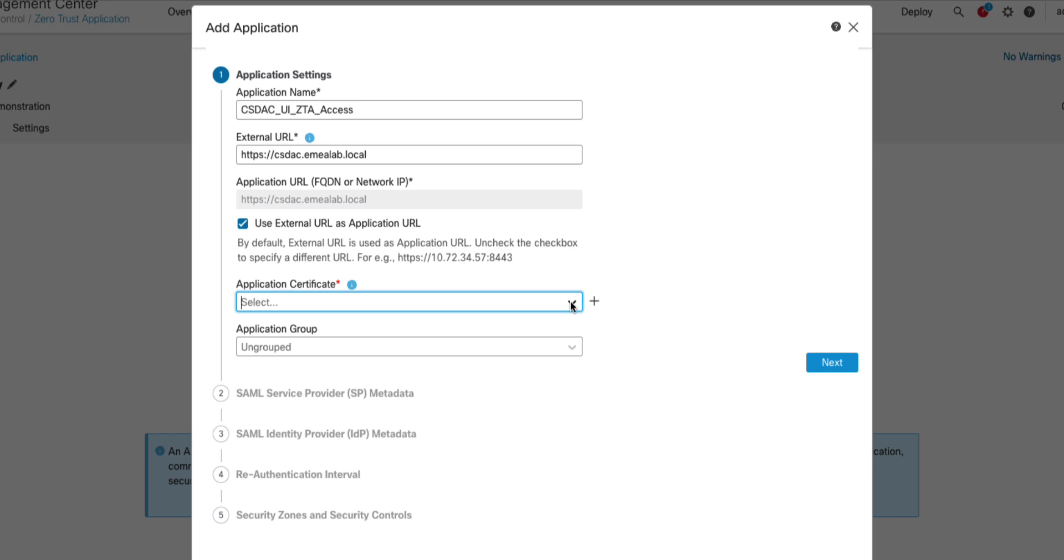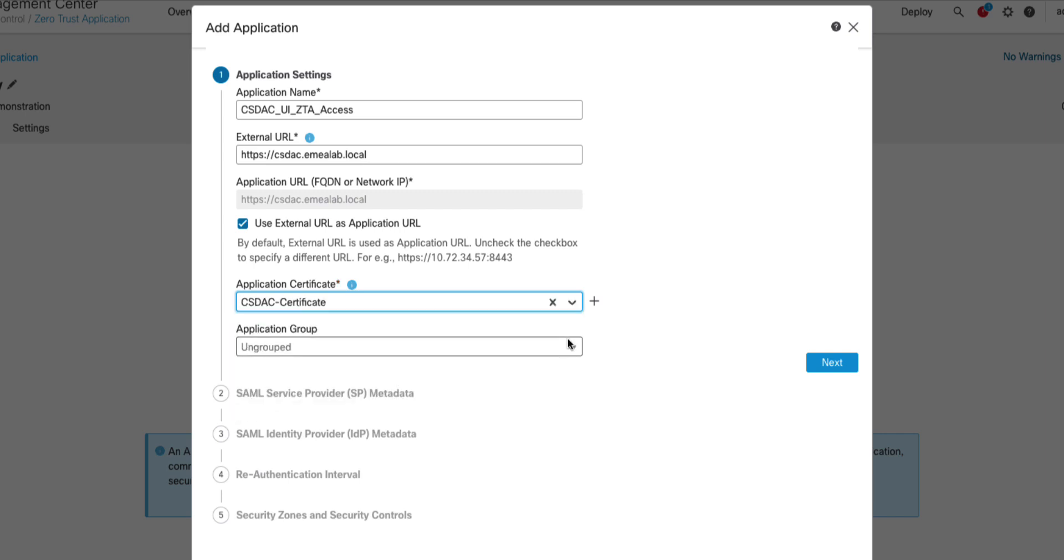Next, we need to provide the certificate of the application along with the private key. In the ZTA flow, the firewall performs full TLS decryption using the known key method. If you ever configured a decryption policy on firewall before, you might be familiar with the known key decryption, used when decrypting traffic to local servers with their private keys. In this example, I already have a certificate and the private key of the CSDAC application in my FMC and I will just select it from the drop-down menu. If we configured a group before, we could now make this application part of it. In such case, most of the upcoming configuration in this wizard would be skipped and inherited from the group level settings.